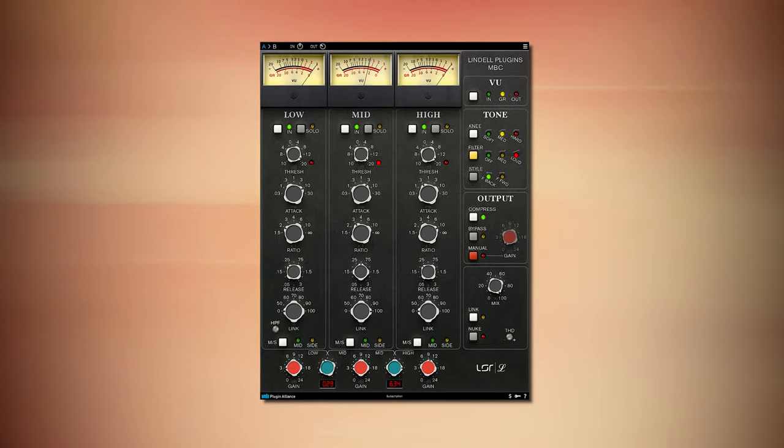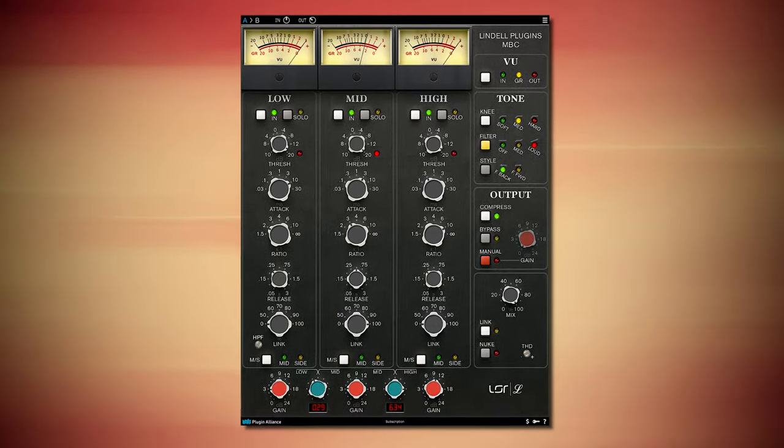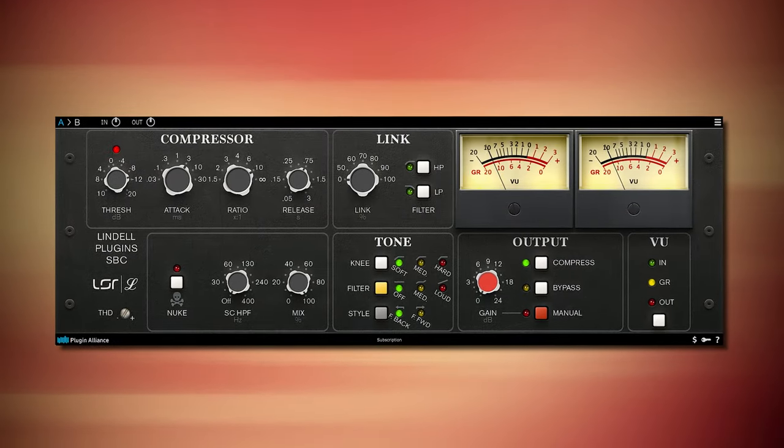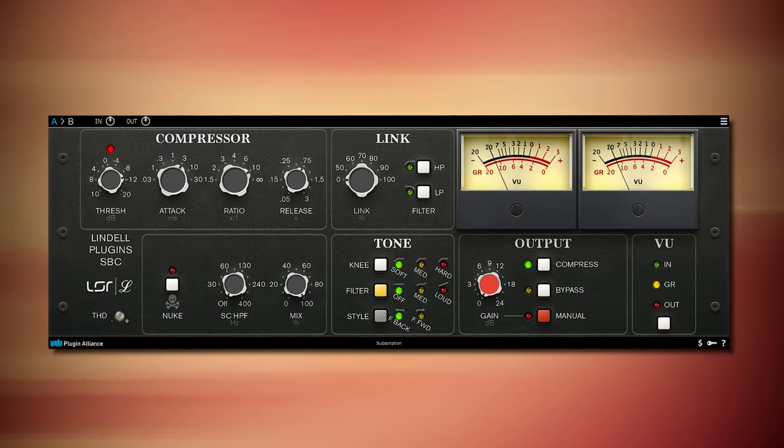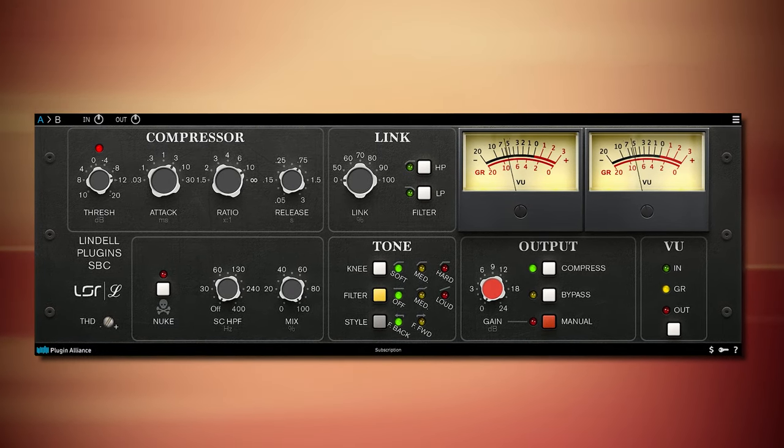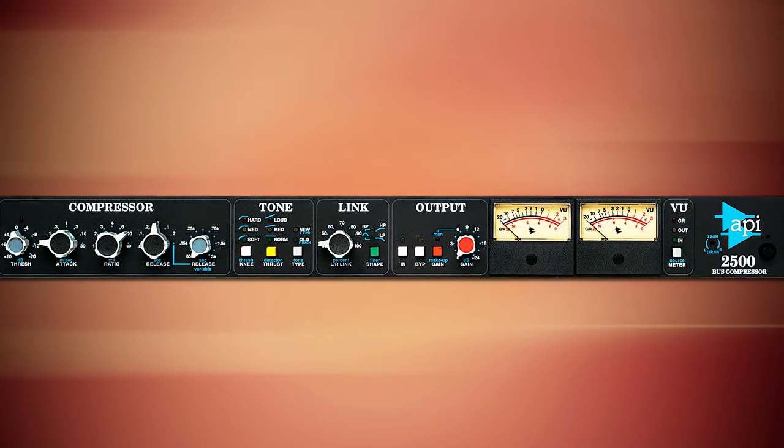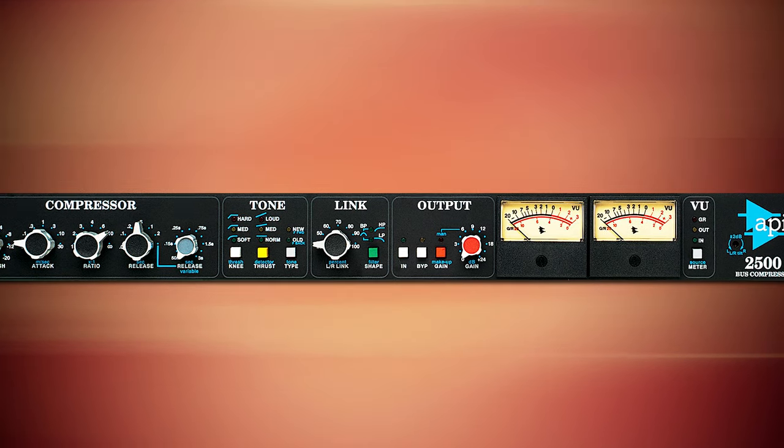Lindell MBC is the multiband version of the SBC, which in itself is a variation or even clone of the API 2500 bus compressor. You can call this a cash grab, but honestly, Plugin Alliance can grab my money.